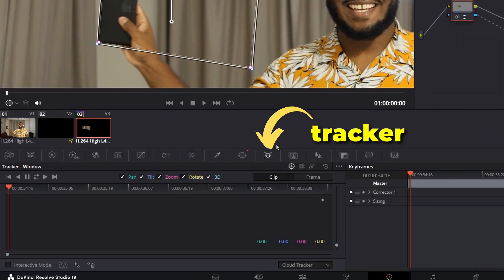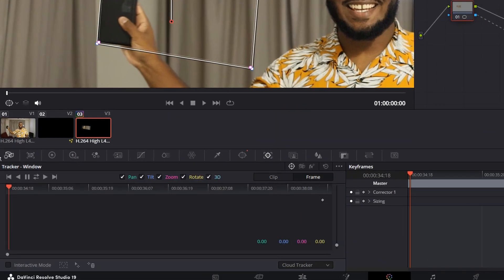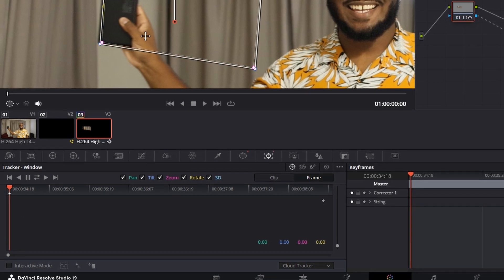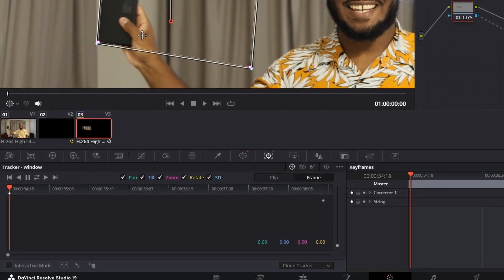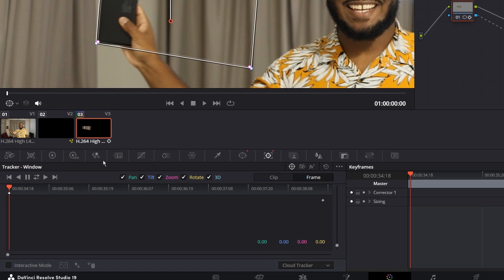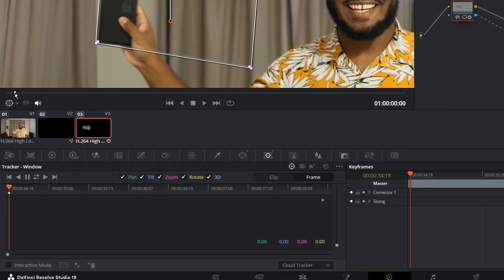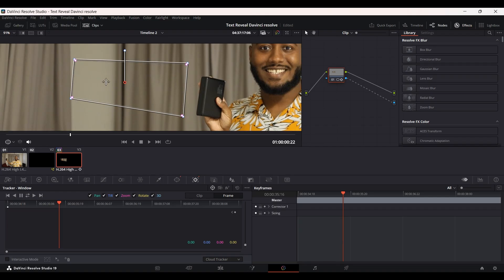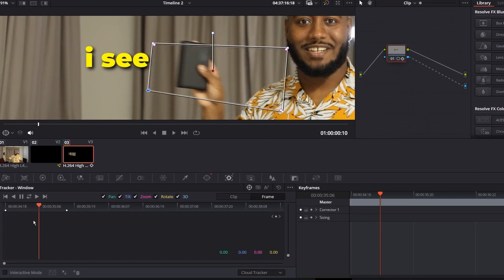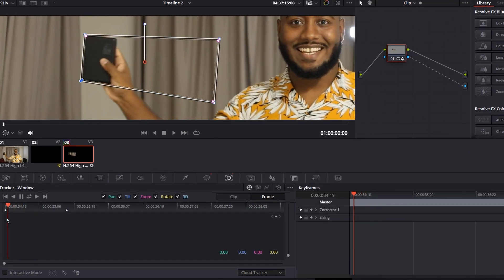Now you need to go to Tracker, change it to Frame, and move it a bit so it can start tracking. As you can see, the point is registered or the keyframe. Then we can go forward till here. The power bank is much faster.